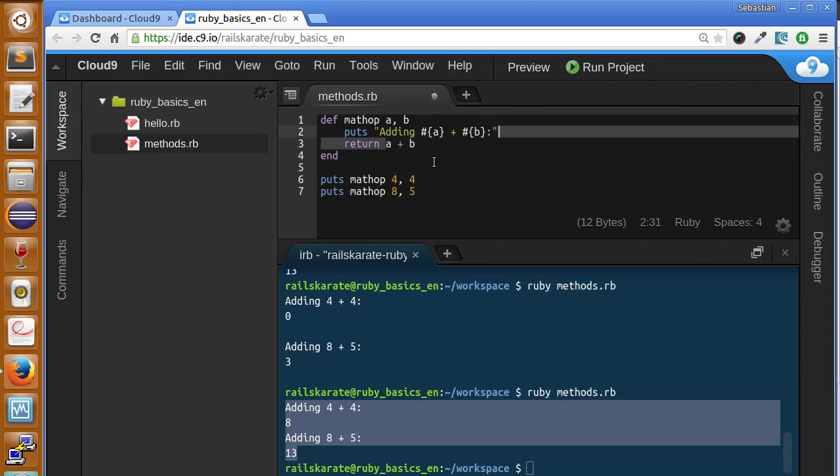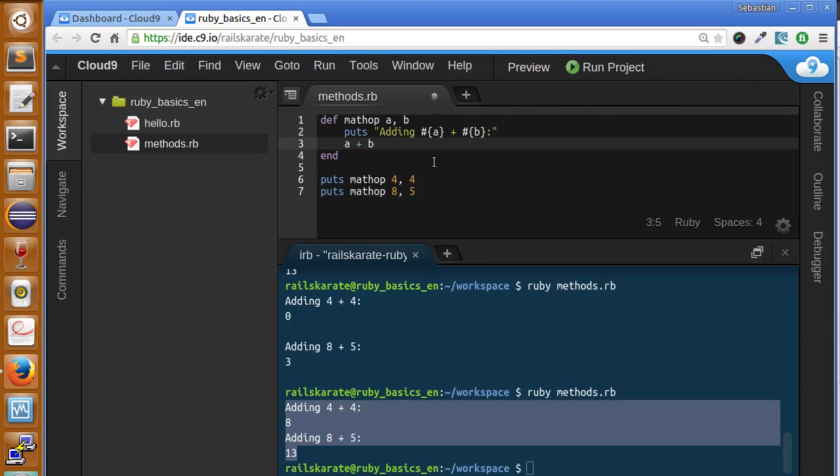But as I told you, this is not always necessary. We are going to see in later lessons when using the return keyword is necessary. But this time we can just leave it like this.